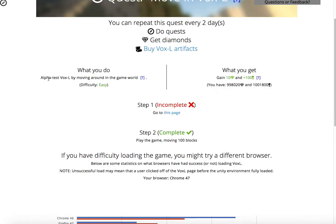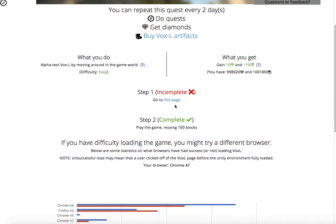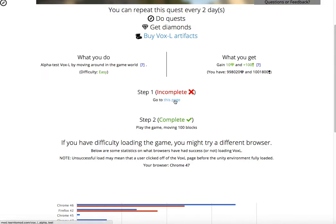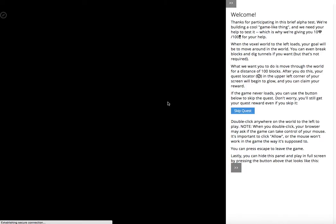So it's a really easy quest to complete. All you have to do is first go to this page and then move around a hundred blocks. Let's go to this page and Voxel will load.